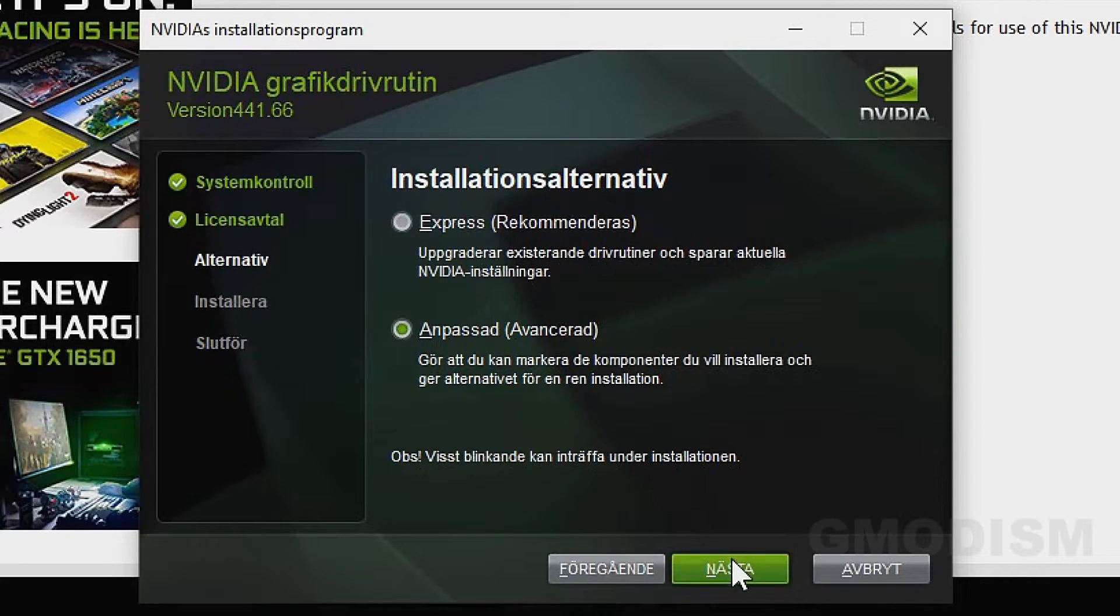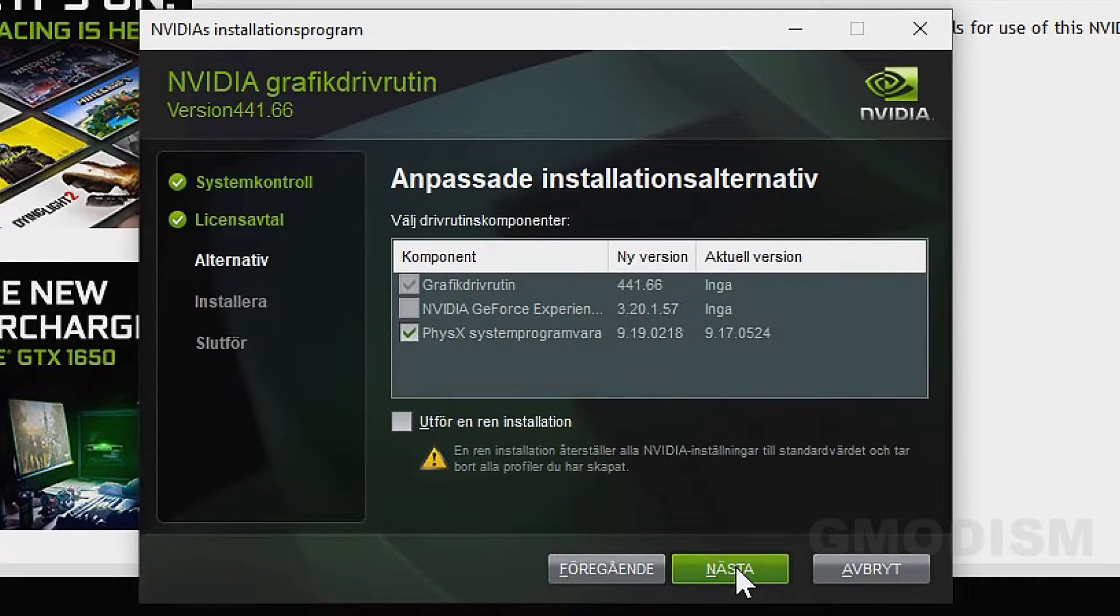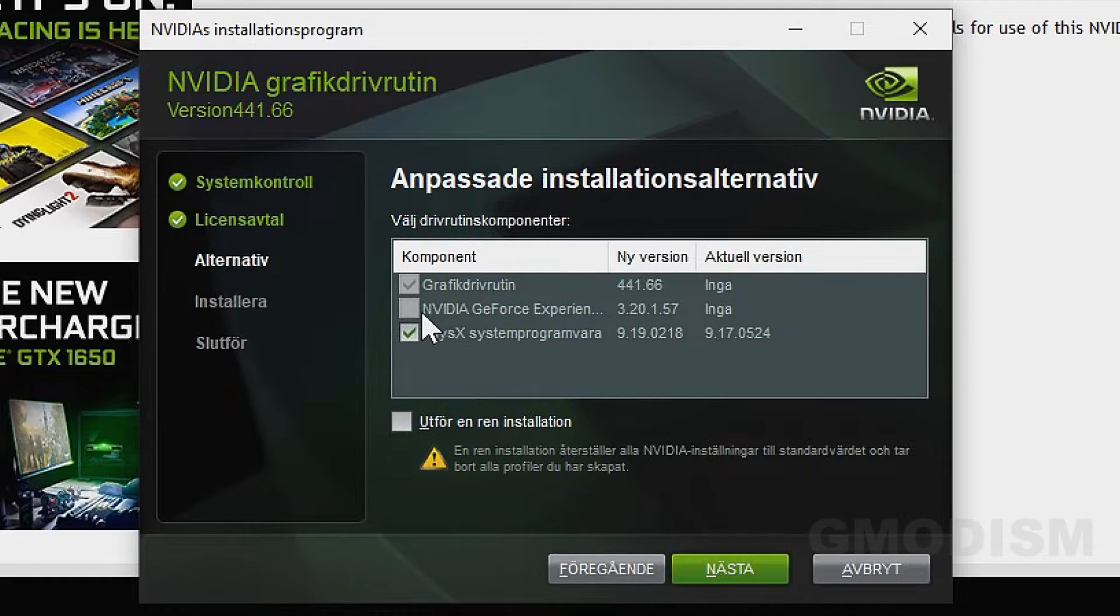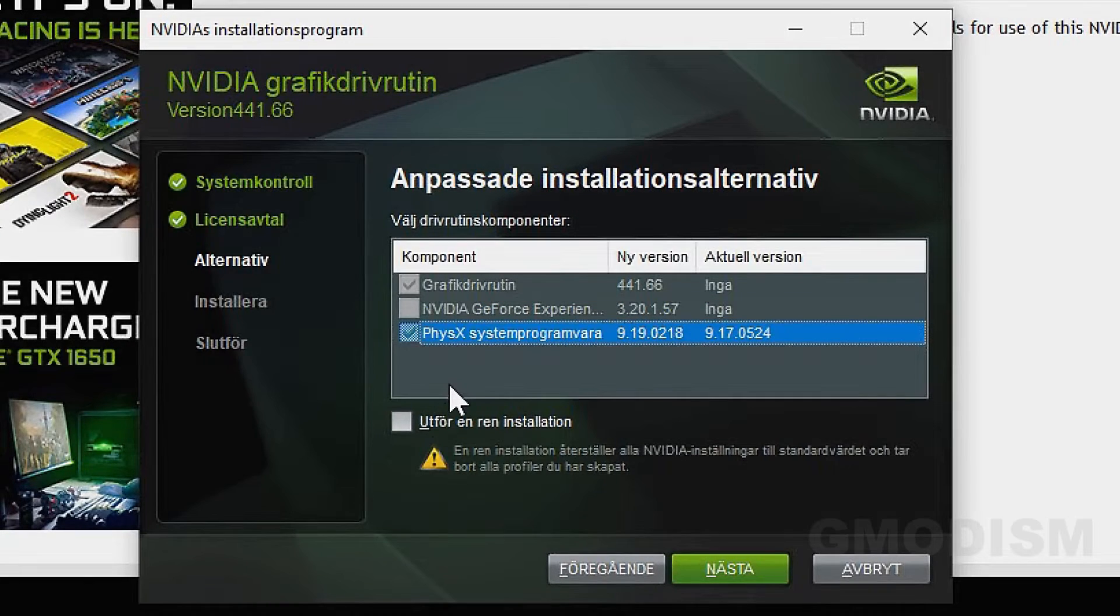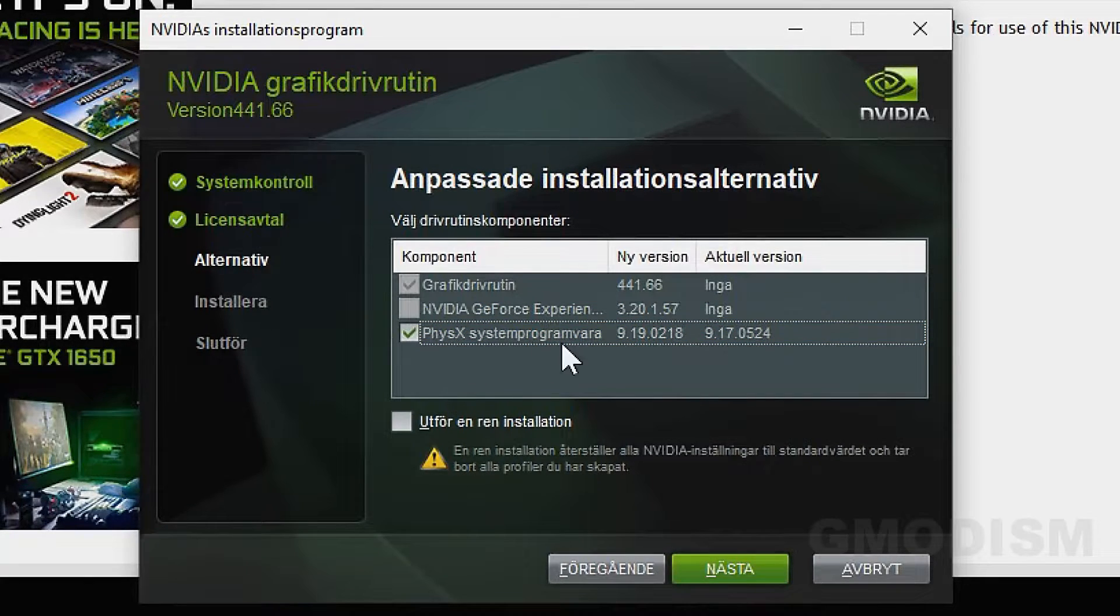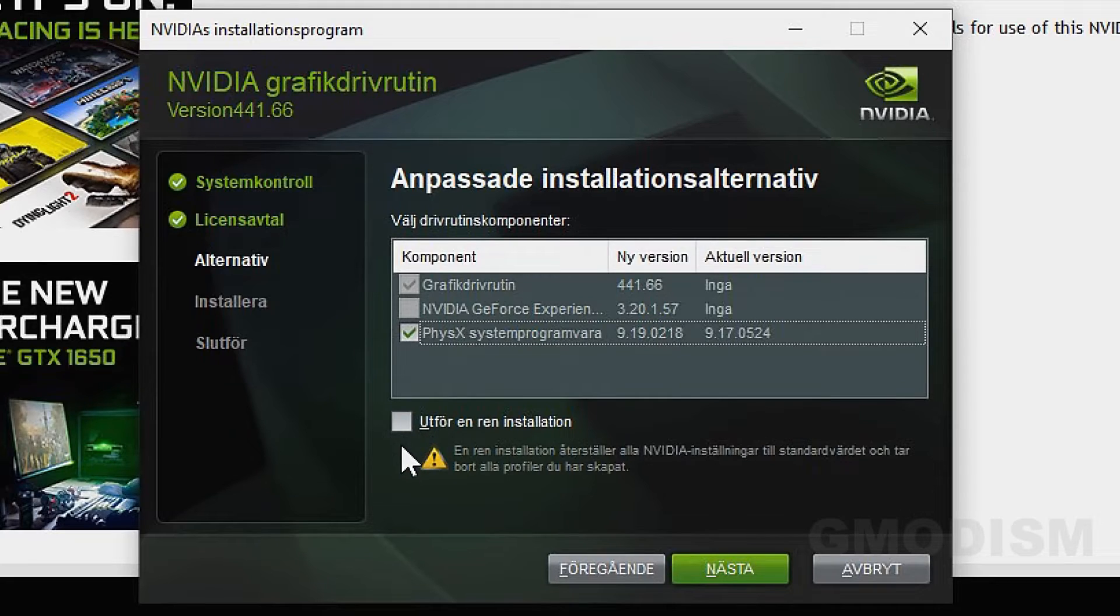Check that box and click next. Here we can see we have checked PhysX and the graphics drivers but not the NVIDIA GeForce Experience.